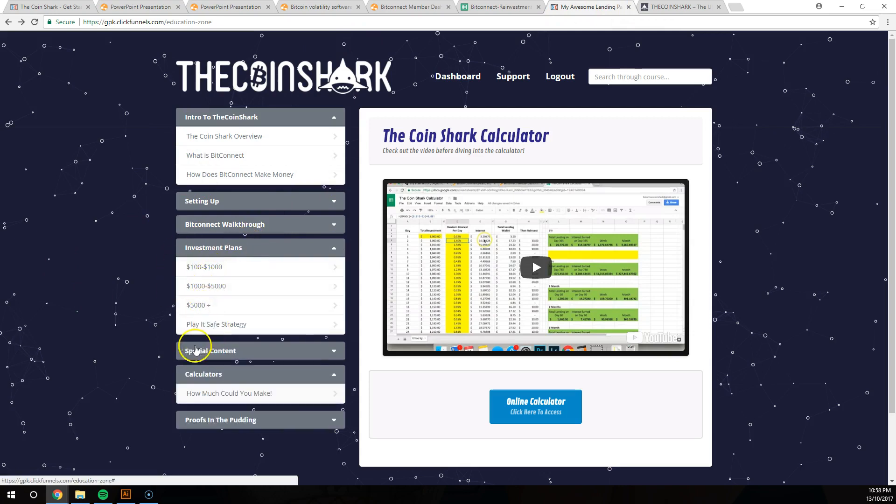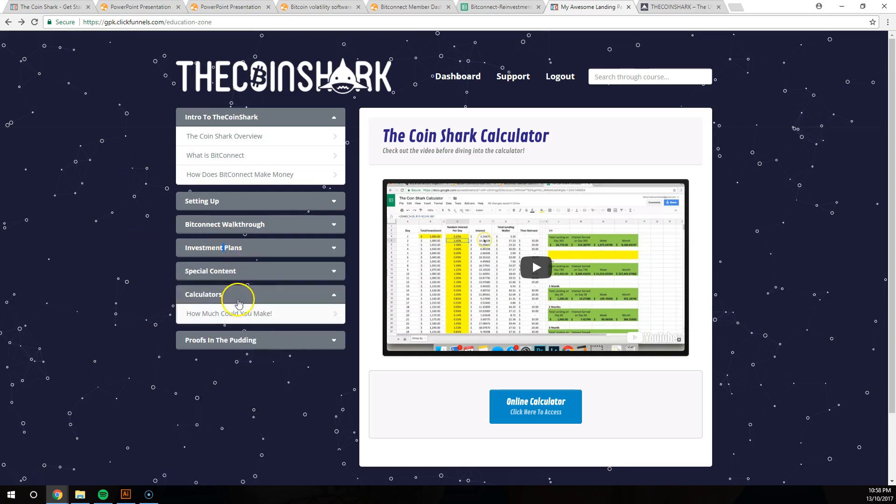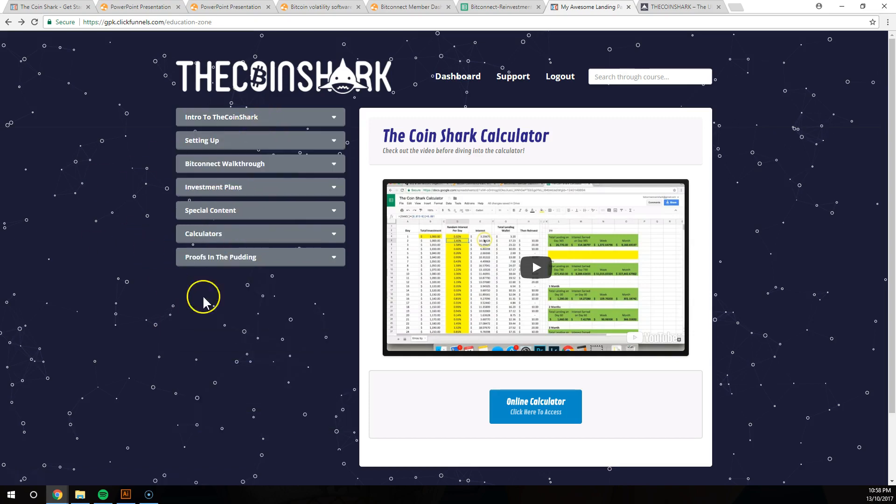We show you the investment plan is going from $100 to $1,000, $1,000 to $5,000, $5,000 plus. So wherever you're at and wherever you're comfortable starting with, even if you don't want to start with anything and you just want to suss this out, you can sign up to BitConnect absolutely free.